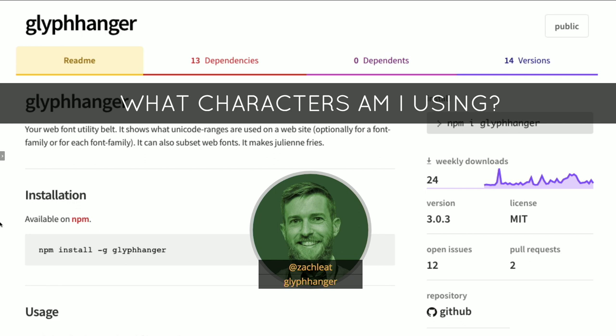The hardest part is knowing which characters you need. Luckily, Zach Leatherman — another world-leading web font expert — has created a tool called Glyph Hanger. It loads your page, inspects it, calls getComputedStyle, figures out which characters you're using, and automatically creates a data structure describing which web font needs exactly which characters. It can also automatically create these subsets for you, which you can then inject into your page.